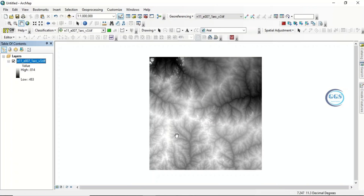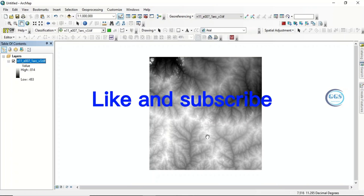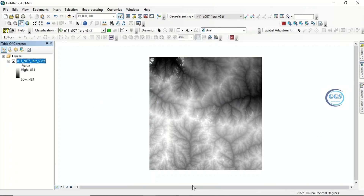This is how to download a digital elevation model from USGS. Please subscribe to this channel. Thank you for watching this video.